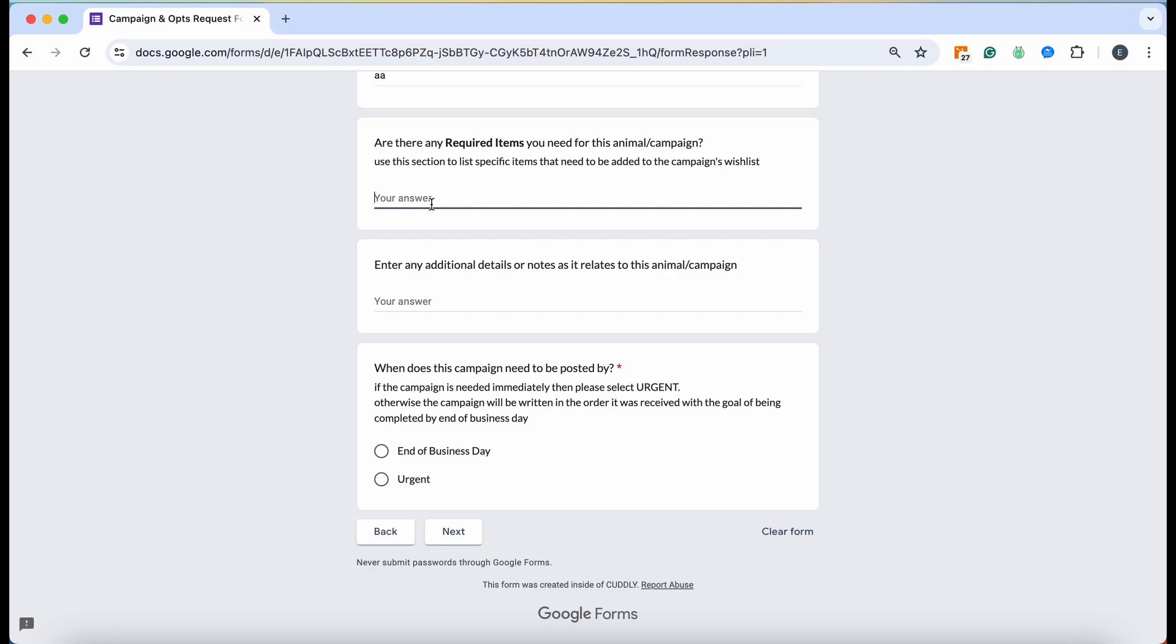Otherwise our customer service team is going to just add products that they see fit that might be applicable for this animal's care. They have great judgment on how that works, but again, if you have items that you want specifically, please input that here.